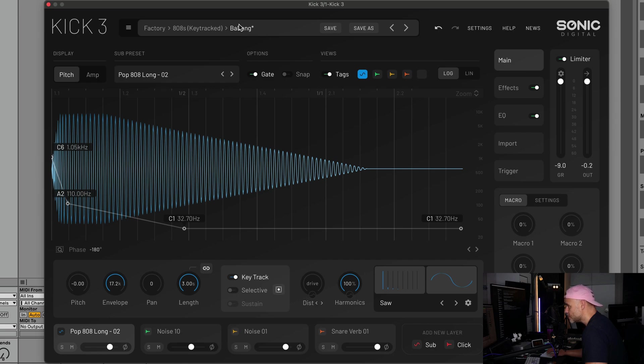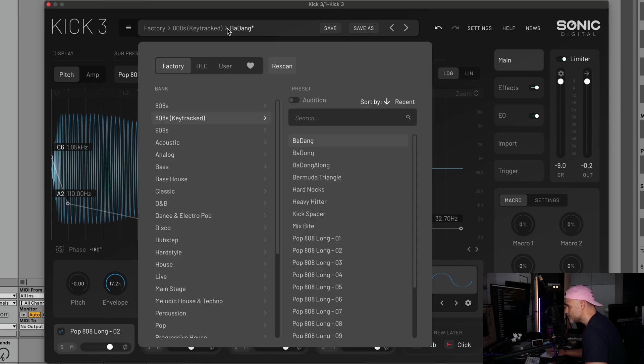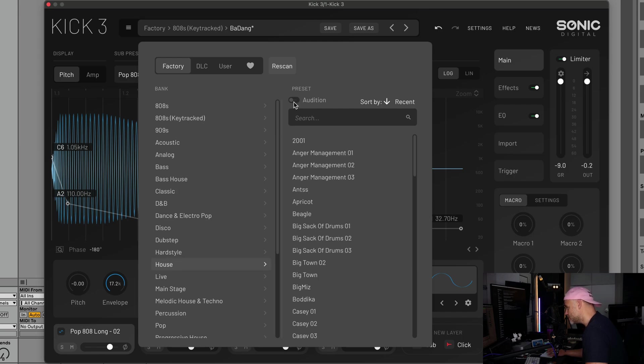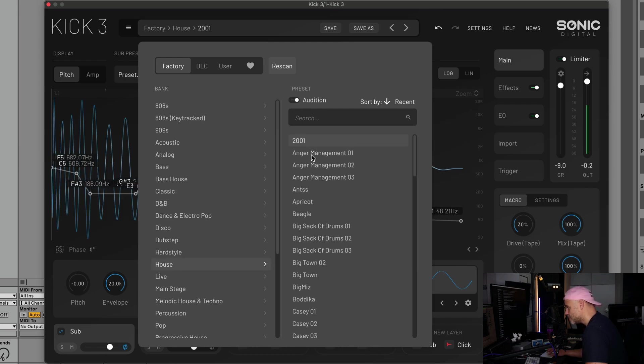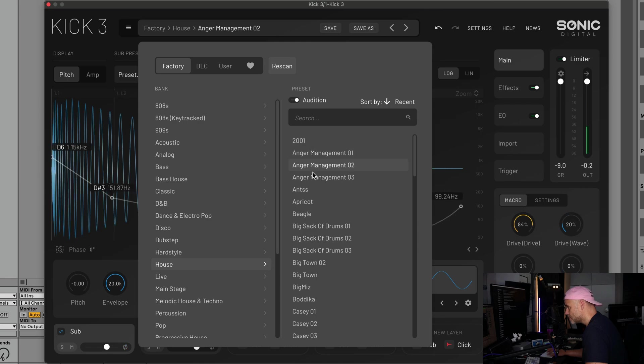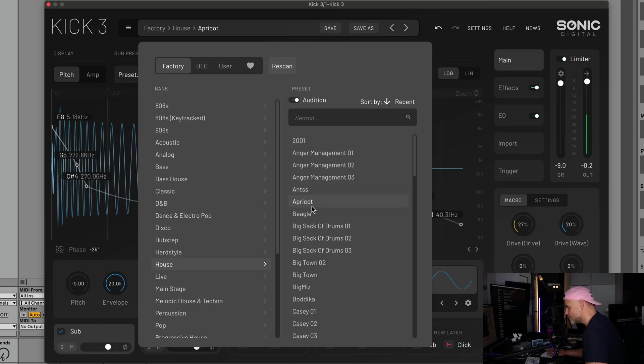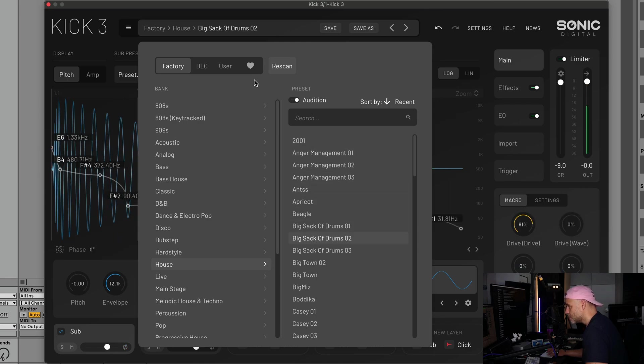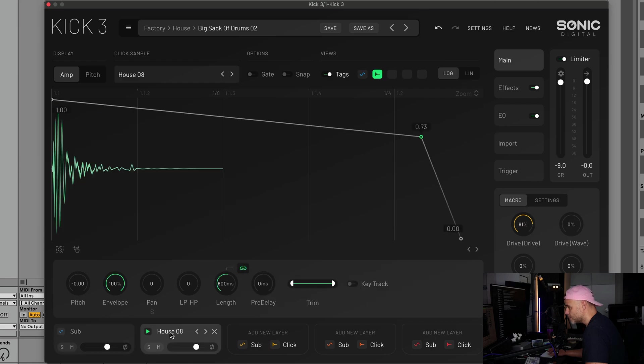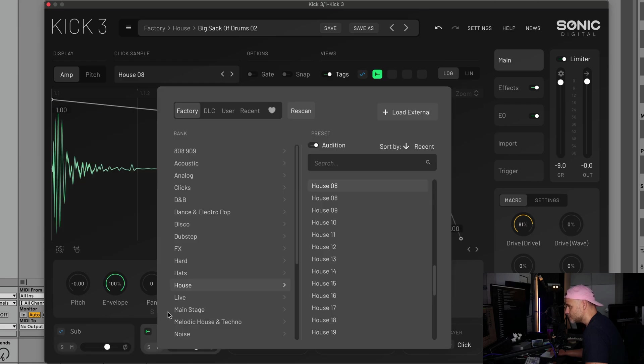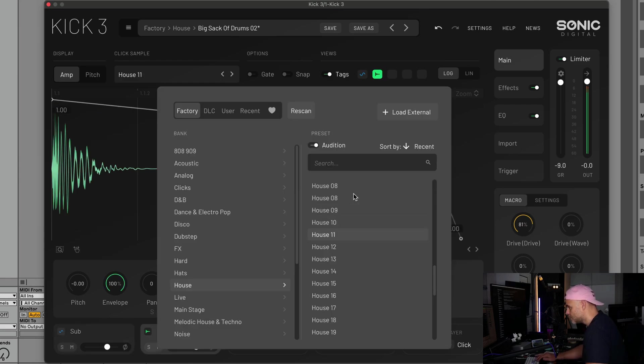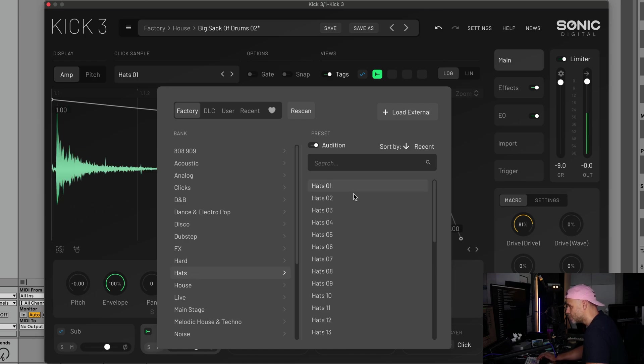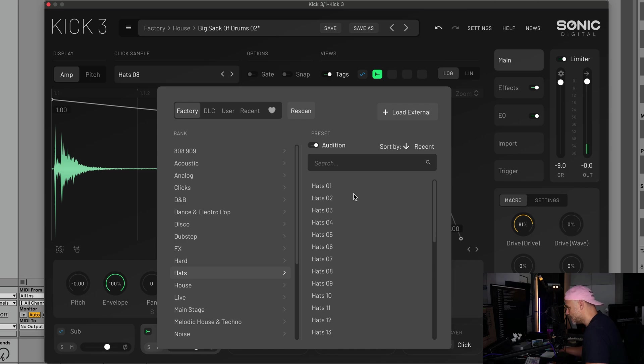I'll go through the first one which is our audition. When you turn on audition it's going to preview, and that will also work in your click section. So we've got audition on, you can now cycle through and hear everything, or you can turn that off and it won't do it.